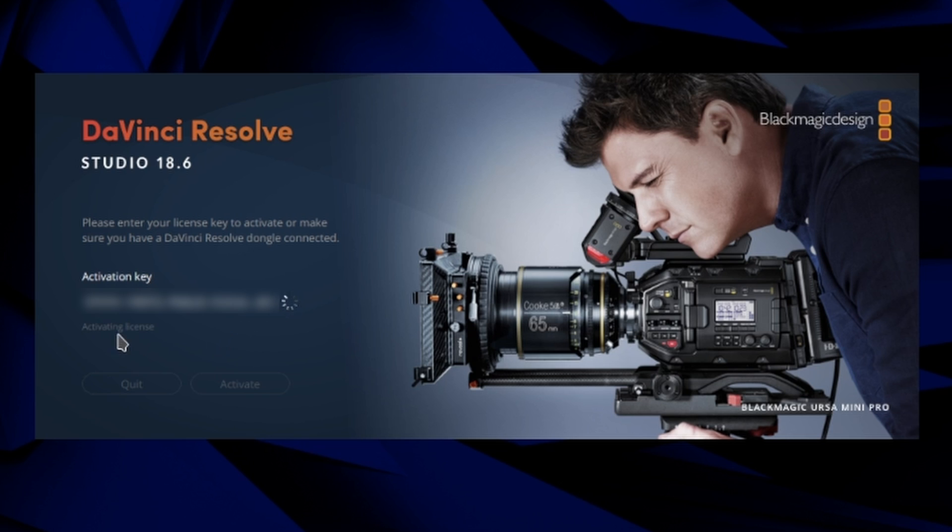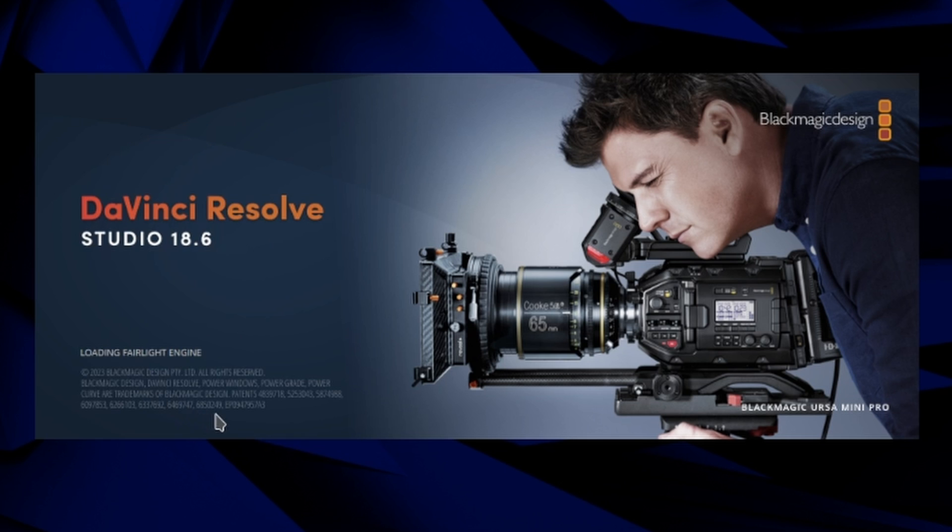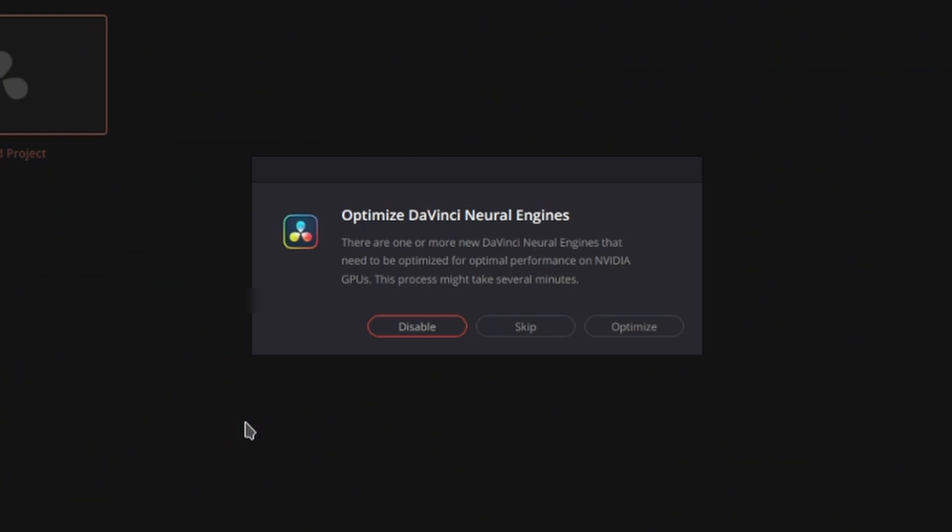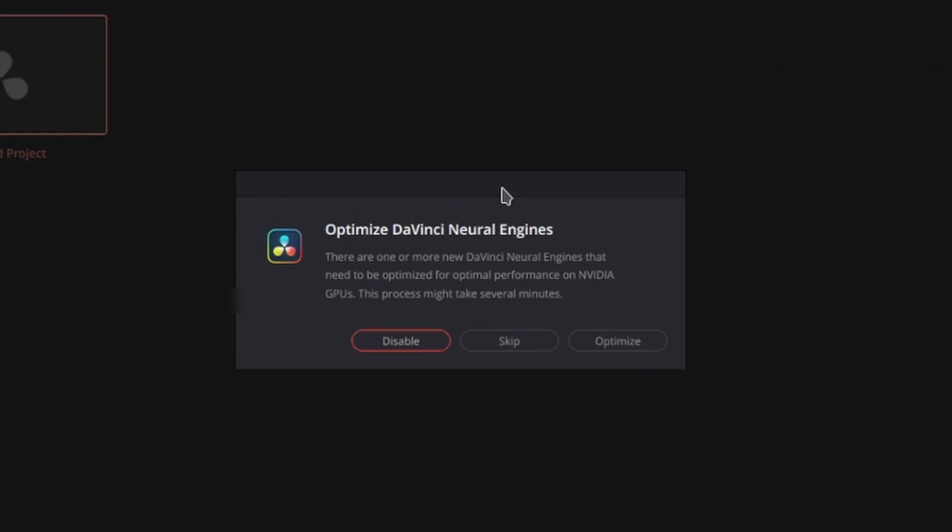All right. It cleared that out. It's activating now and it was successful. So now we can start DaVinci resolve. And when you first launch it, it's asking you to optimize this DaVinci resolve neural engines, go ahead and do that.